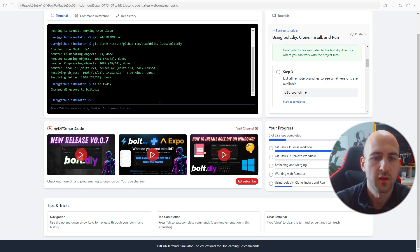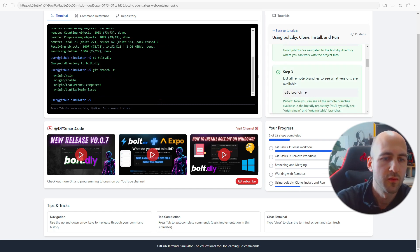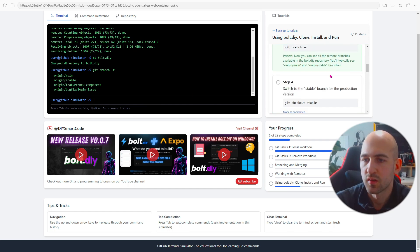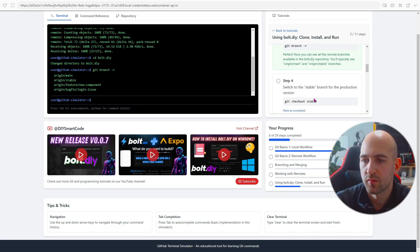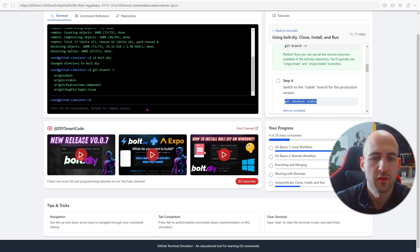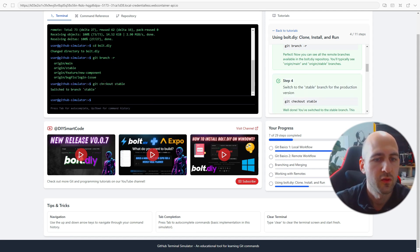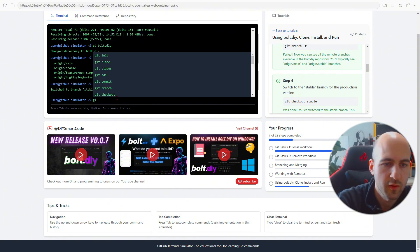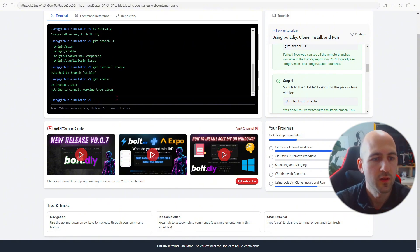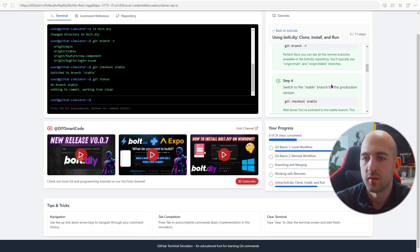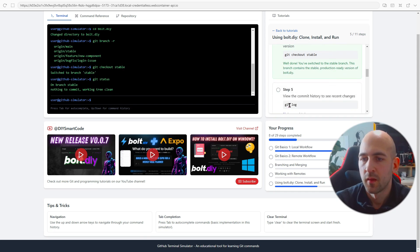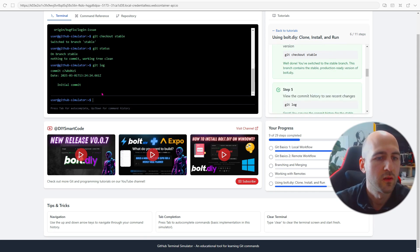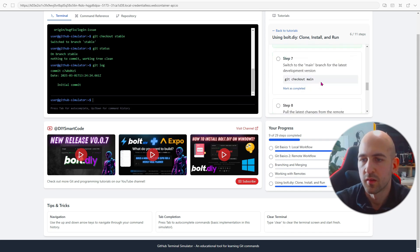We can list all available branches. So sometimes you need to change the branch which is shown here. Let's go check out stable. Now you are on the stable branch. You can verify this with git status as well. As you can see you can show the logs with git log and so on.